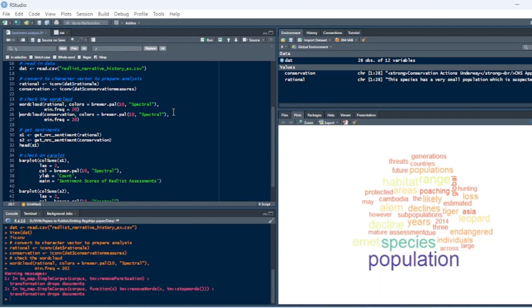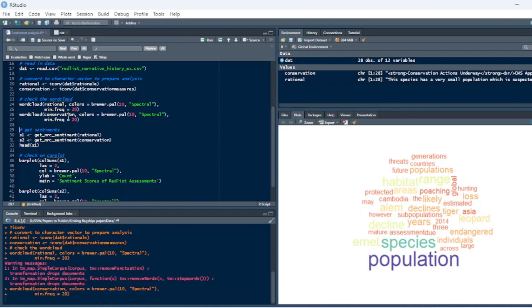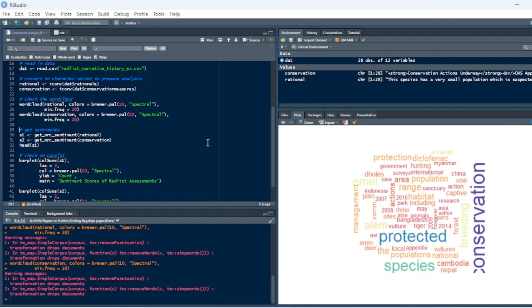So if we look at the rationale, we see it's just talking about population and species, habitat and range, very general stuff. And then if we look at the conservation, we can see it's talking about conservation, protected, actions, population, all of these kind of positive words, right?